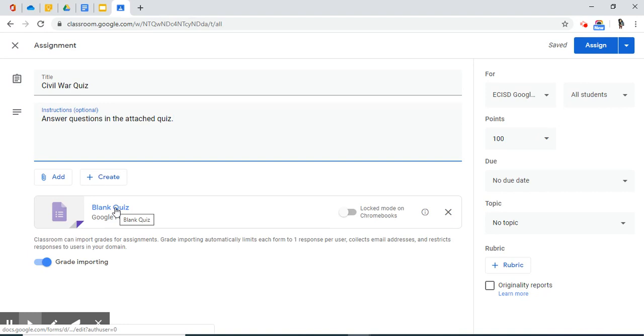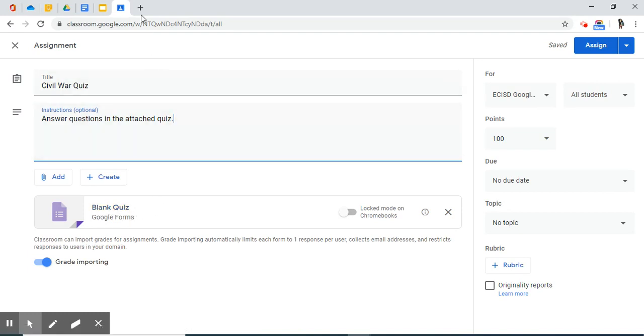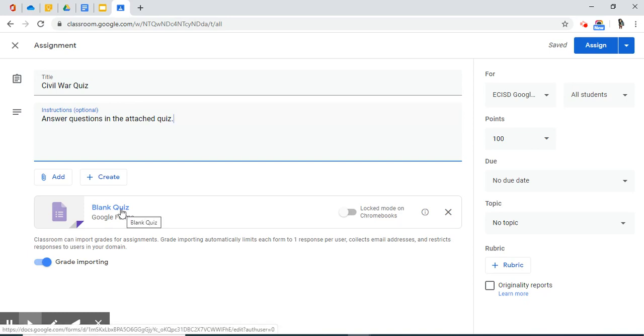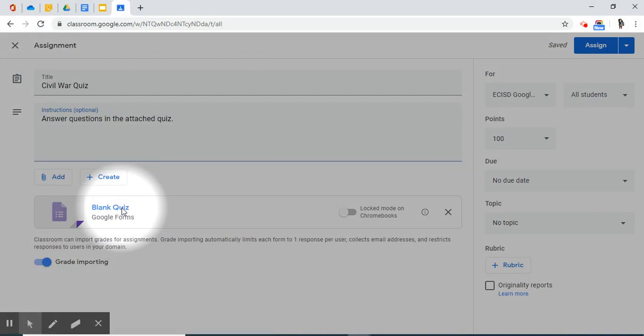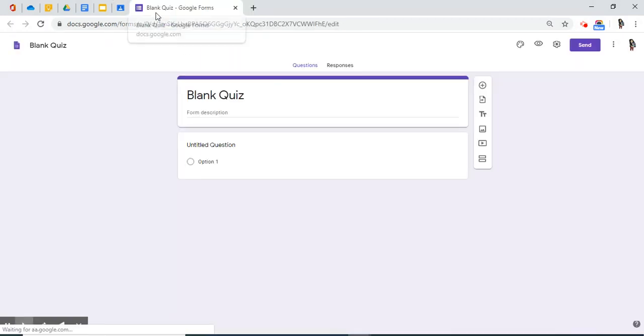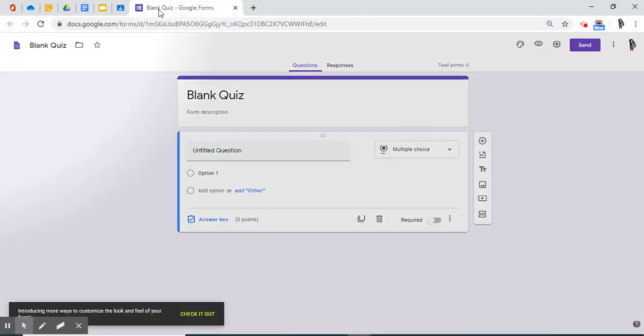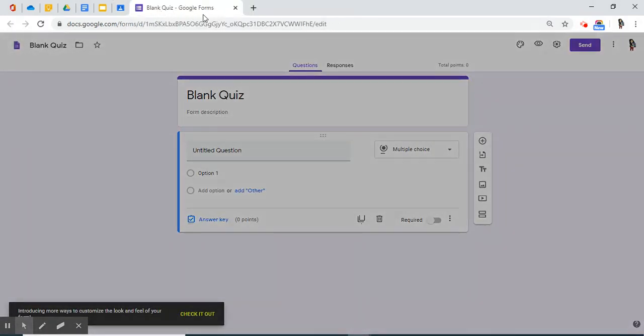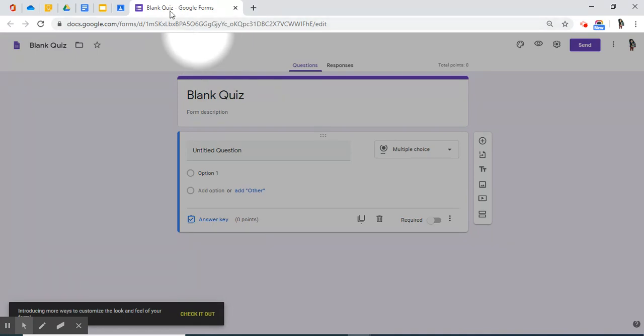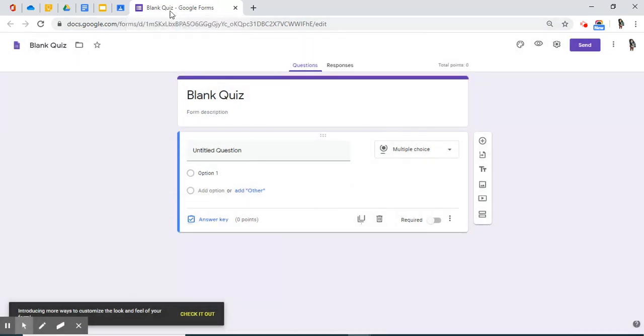Now I need to work on the quiz that I've attached. When I click this blue word that says blank quiz, a new tab is going to open right here. There you have it, a blank quiz.